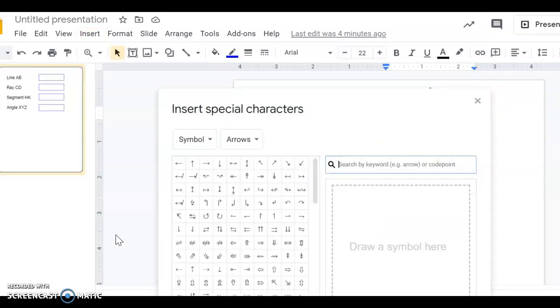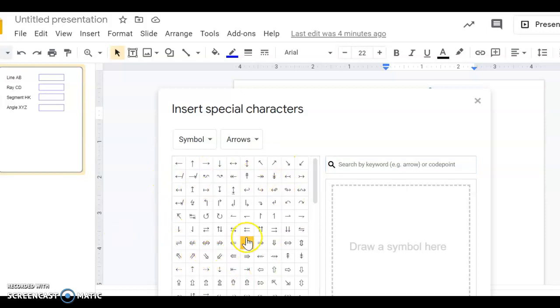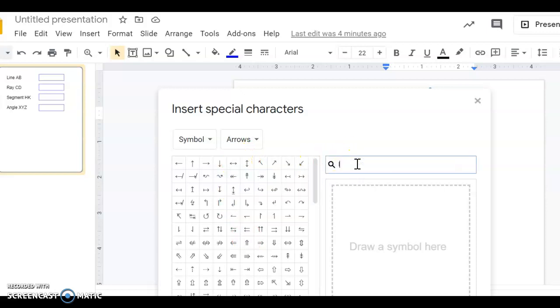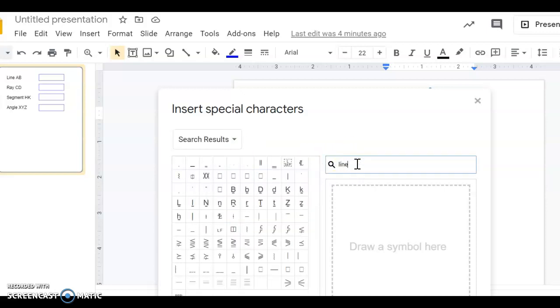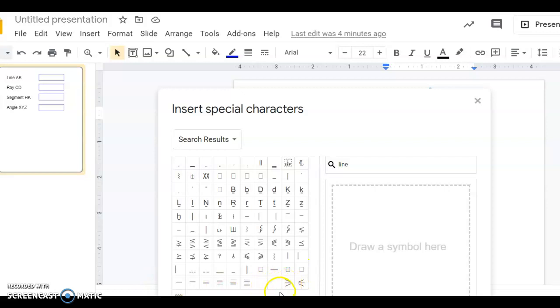This is the menu I get. If you don't see a symbol here, in which I do see the line symbol, you could do a search. So I'm going to type line, and it looks like it doesn't bring up the line symbol.